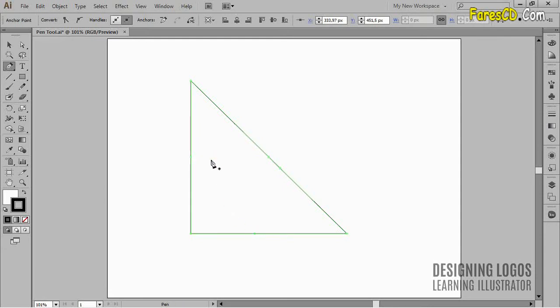Pen tool allows us to add anchor points wherever we like and add them one by one. But if you need an equal amount of new anchor points and you need them to be added in a regular distance from each other, well, there's another, a better way to go.